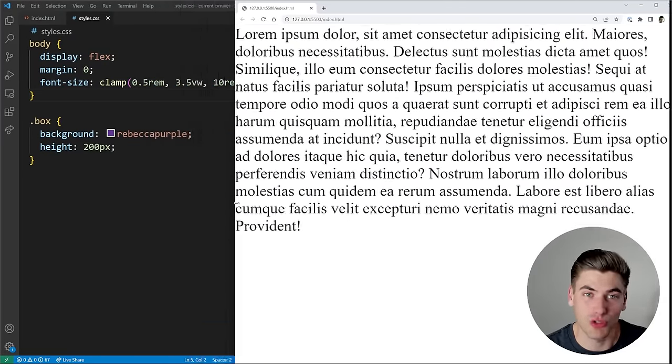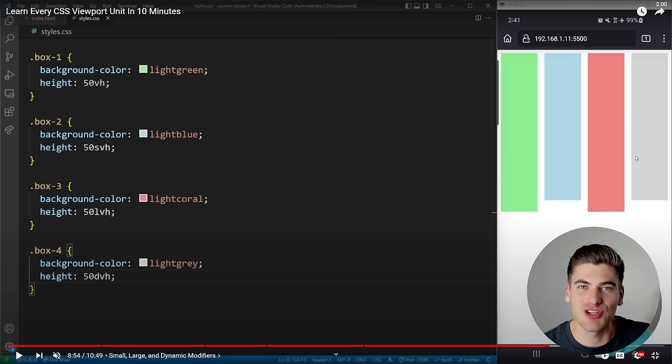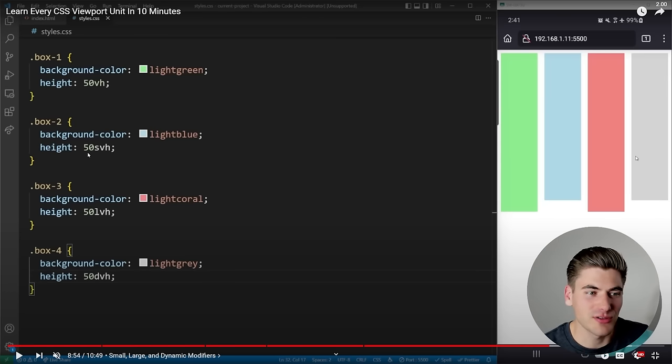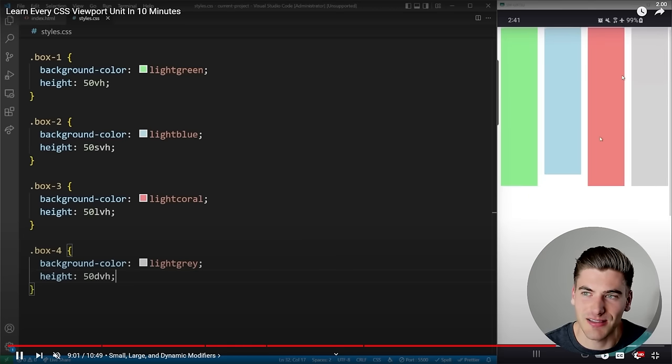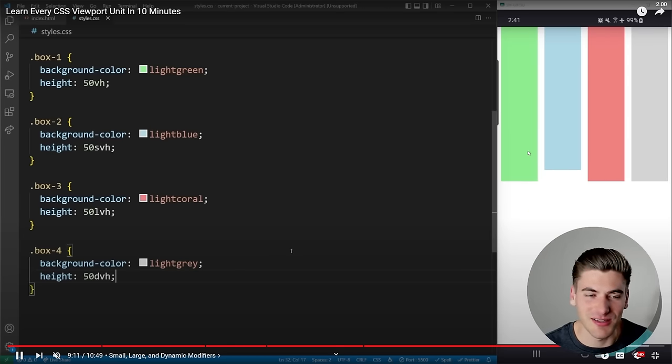The last concept is the new viewport units. On mobile, when you scroll the URL bar may shrink, changing the actual viewport height. We now have small viewport units (svh/svw) — used when the URL bar is showing — large viewport units (lvh/lvw) — when it's hidden — and dynamic viewport units (dvh/dvw) that scale based on the actual current viewport size. There's a full video linked in the description for this more complex topic.